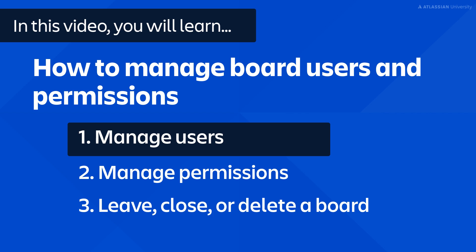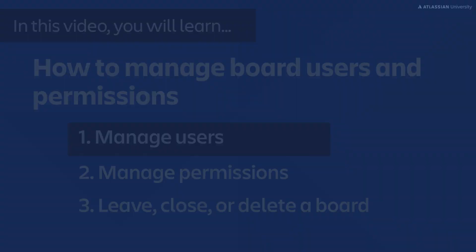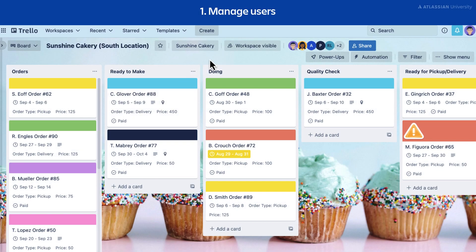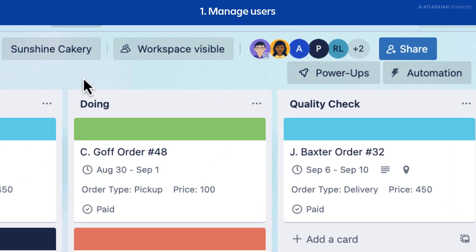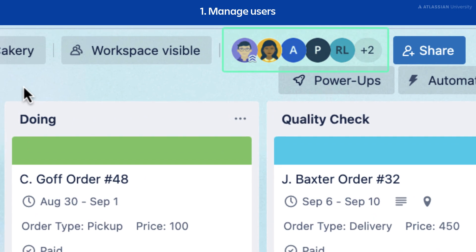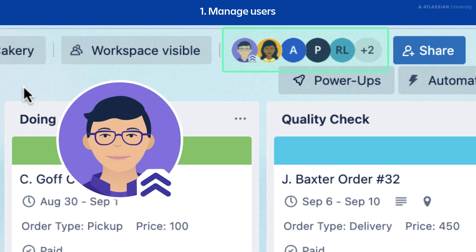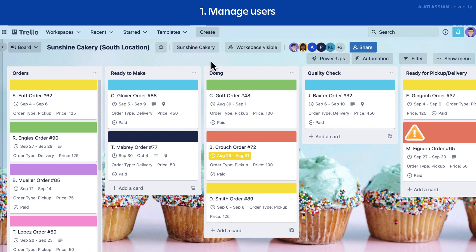Let's start by managing users. Board users are displayed at the top of the board area. A board admin is a member of the board who can do anything on the board. Board admins are marked by the blue and white chevron in the bottom right corner of their avatar. To view and manage the users on your board, start by selecting a user icon.